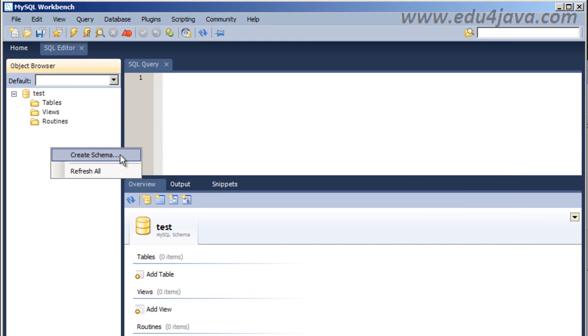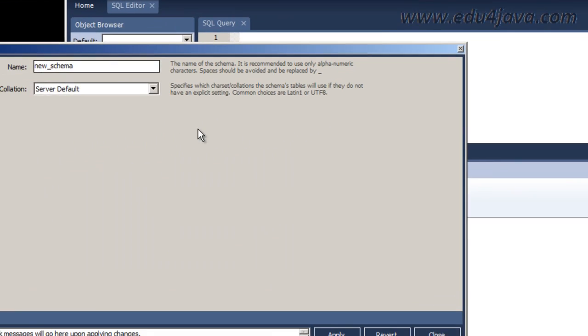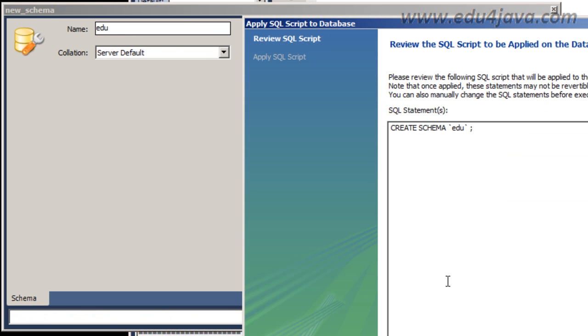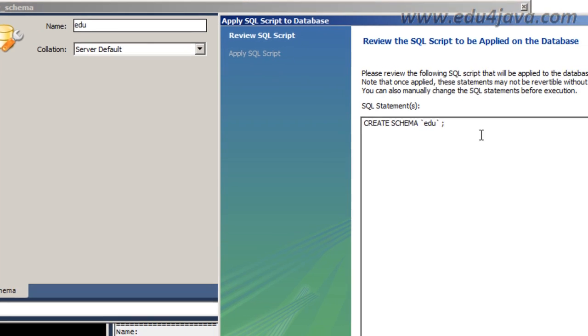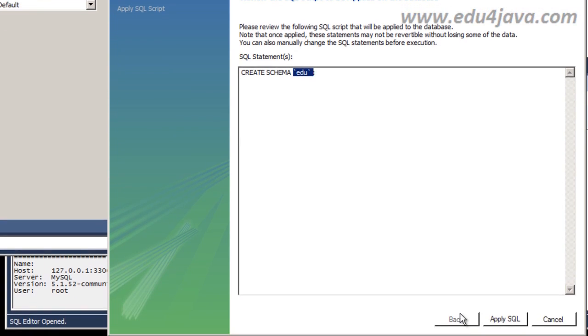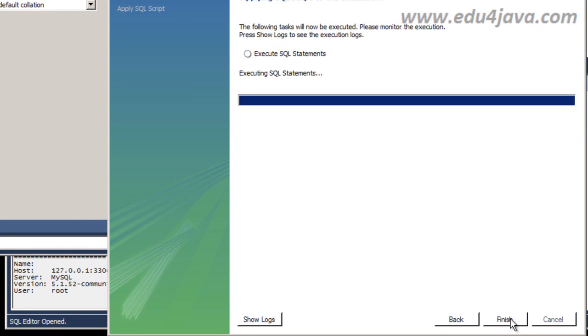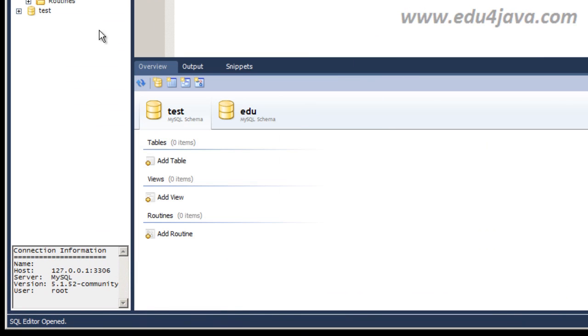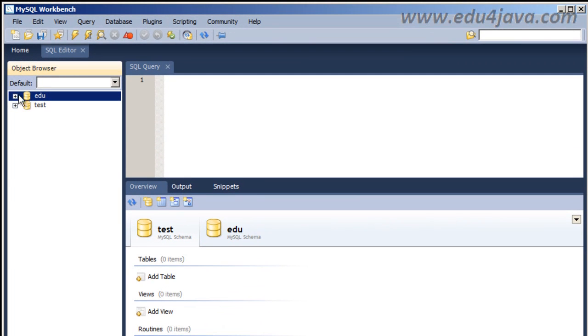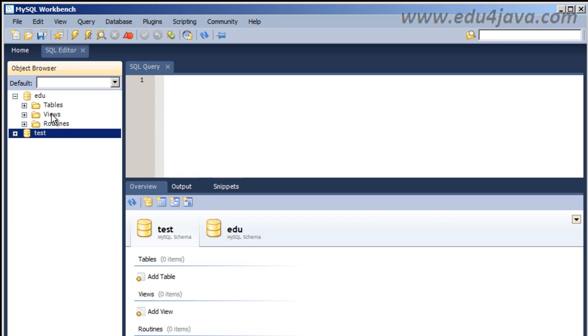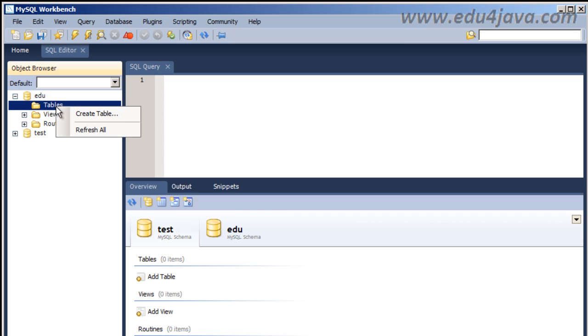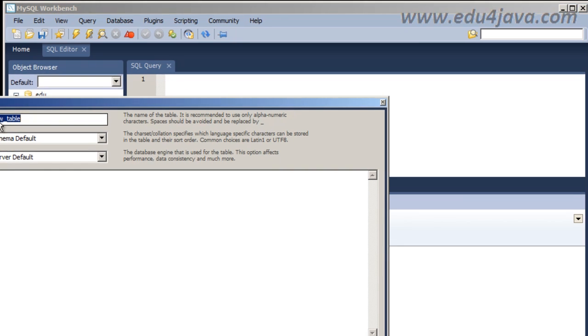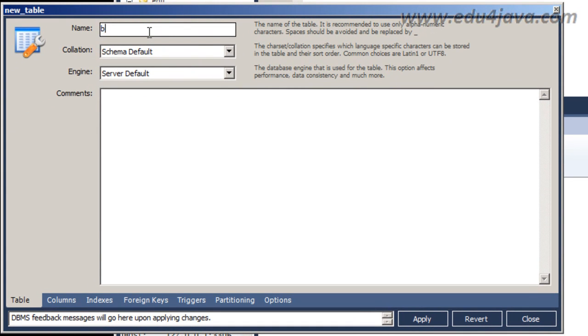Now we are going to create a schema. Let's call it Edu for example. Apply. OK, this is a SQL instruction, Create schema with Edu as its name. Yes, Yes, Apply SQL. Finish. Now I have a new schema Edu and test that was there by default. Inside the schema there is going to be Tables. Let's create a table. Its name will be Books. I'm going to put Books inside.